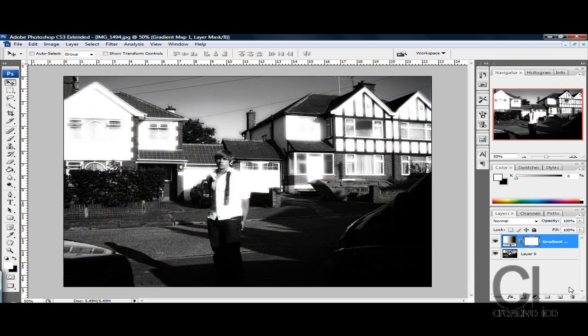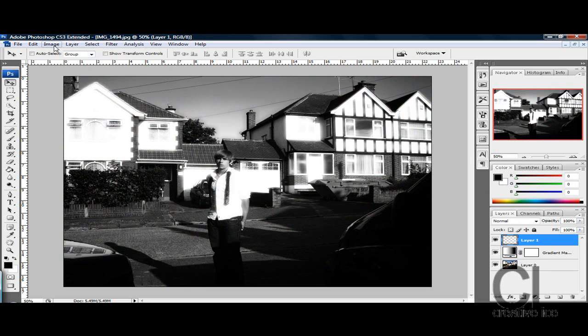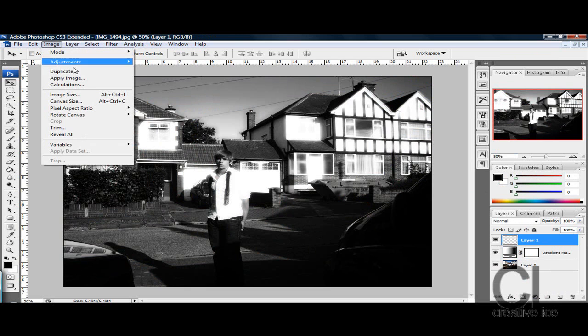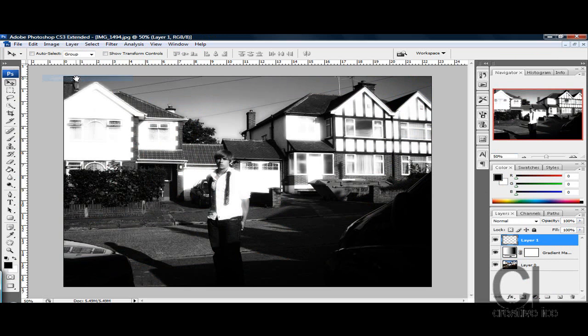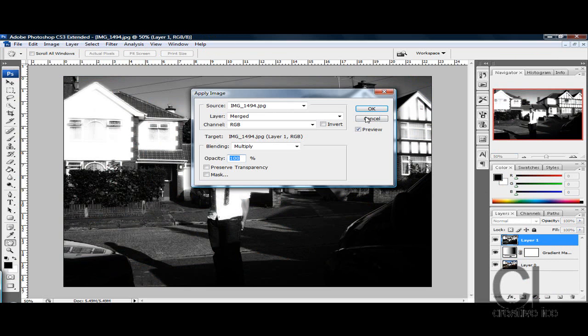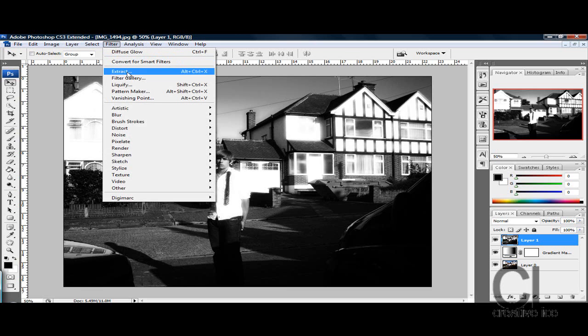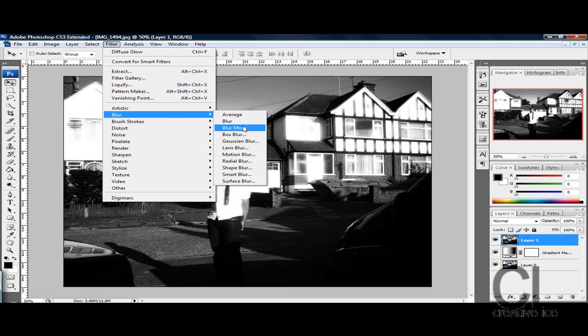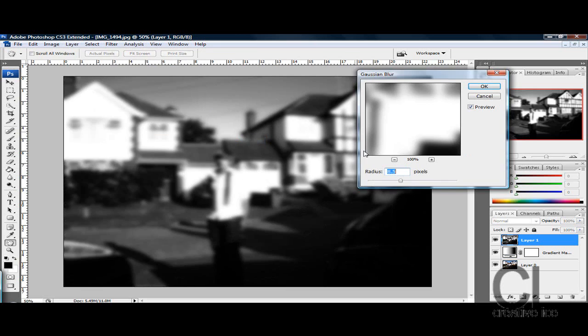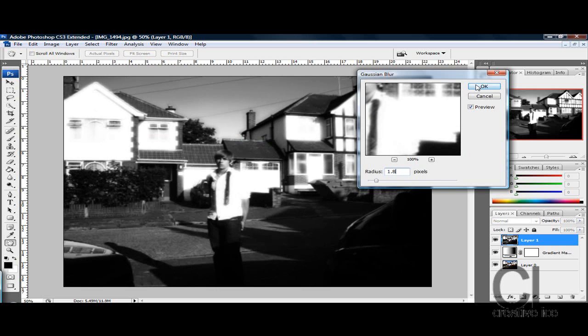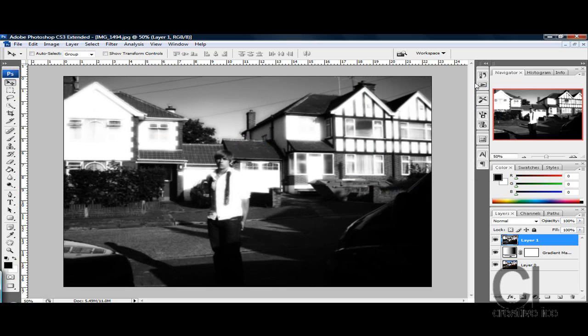Now click on a new layer, go into Image, Apply Image, press OK, then go Filter, Blur, Gaussian Blur, and put 1.8, and press OK.